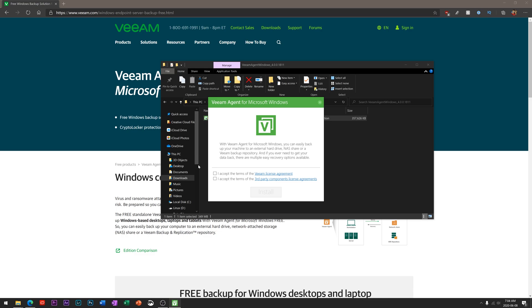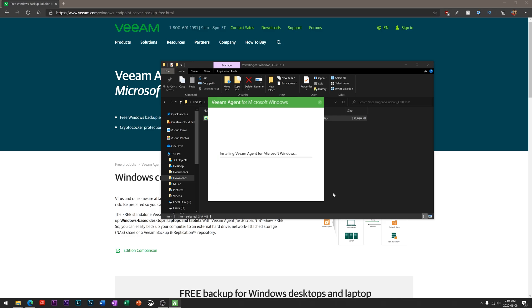With any piece of licensing, there's tons of agreements to look through. I'll leave it up to you to look through those if you'd like. I'm just going to hit accept here and install.